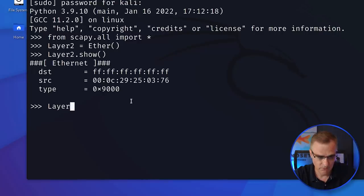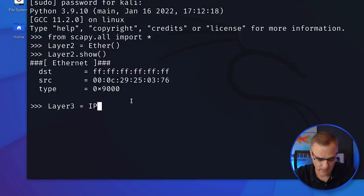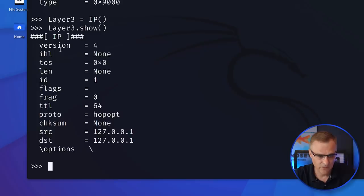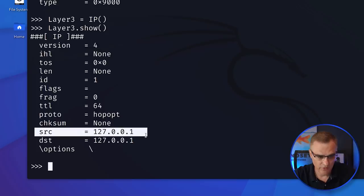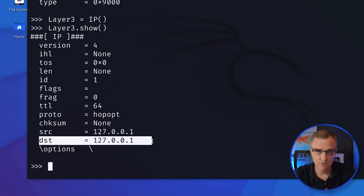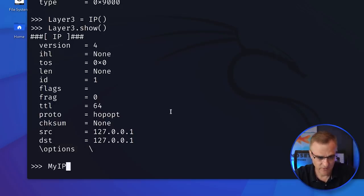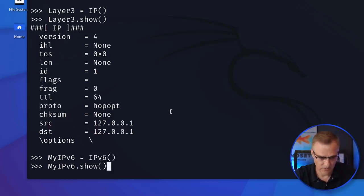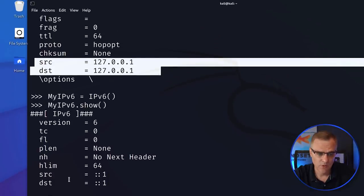Now, what about layer three? Let's create a variable 'layer_three' and set that to IP, as in IP version four. Then I can say 'layer_three.show()' — and you can see the defaults used here are IP version four, source address is this, destination address is this. You may want to change that. I could also do something for IPv6 — don't forget about IPv6. So 'ipv6 = IPv6()', and then I can do a show once again to have a look at what that looks like. Similar to IPv4, the IPv6 addresses are loopback addresses.